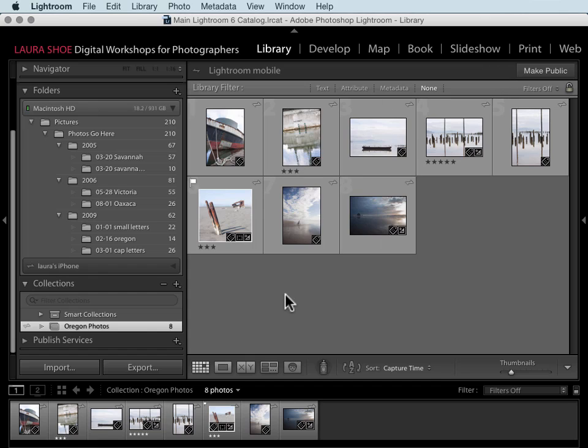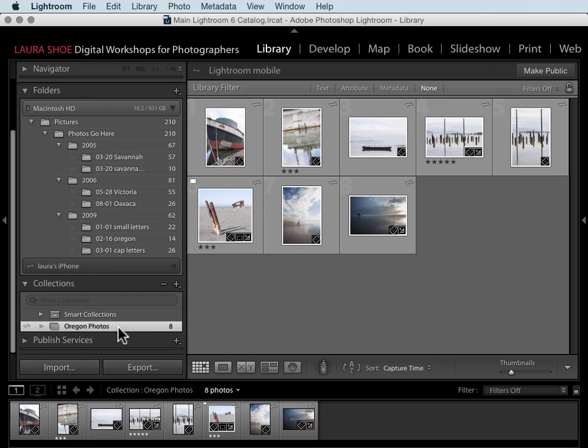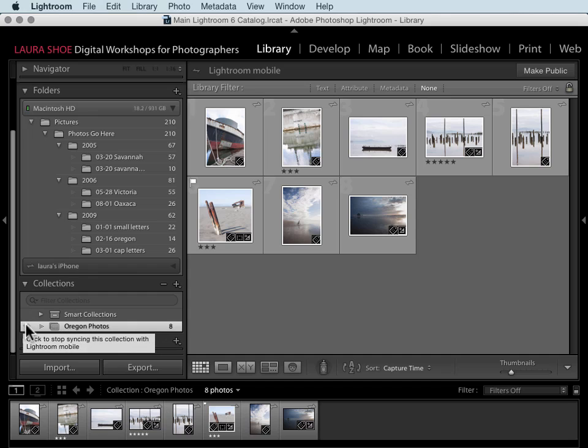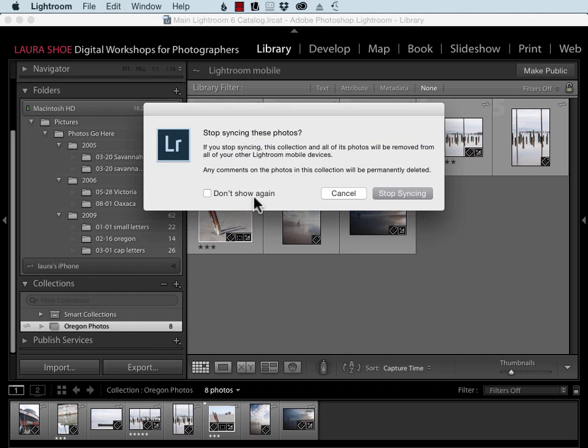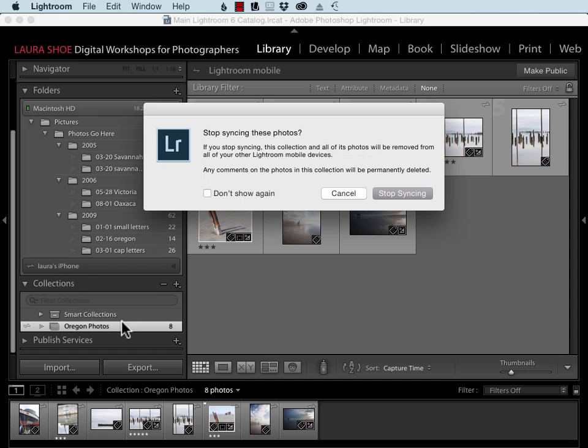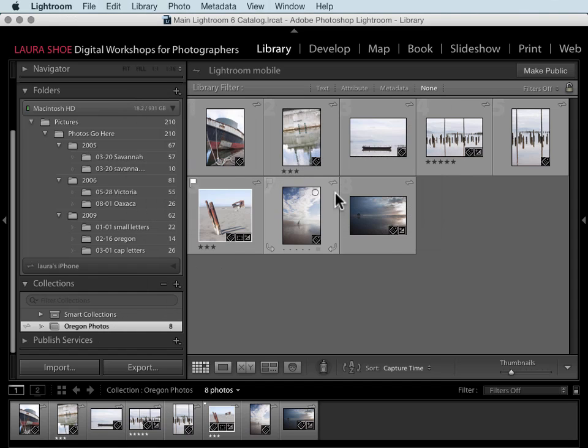Now if you've been syncing a collection to your mobile devices and to the web and you no longer want to see that collection out there, then you can click on this box again to stop syncing. So these photos will be removed from your mobile devices. They'll still be here in your collection on Lightroom desktop though.